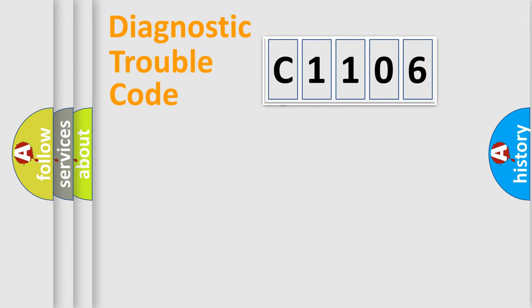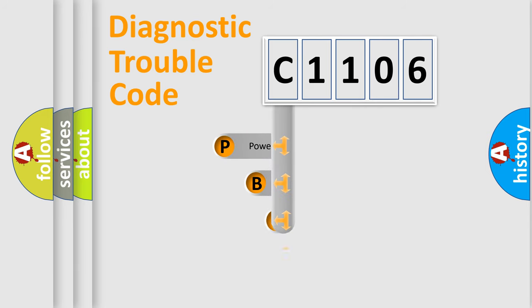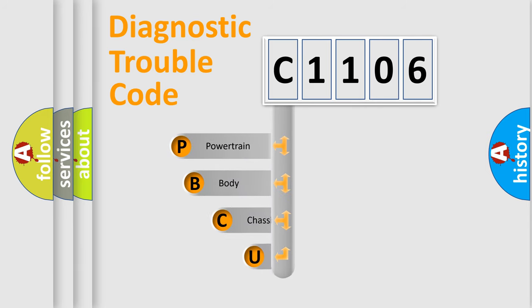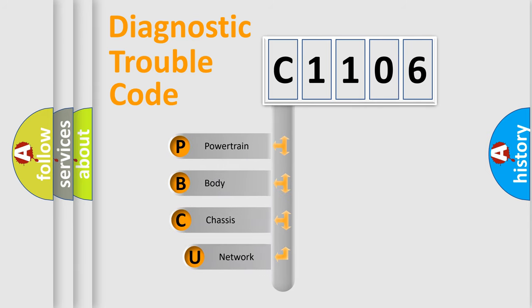First, let's look at the history of diagnostic fault code composition according to the OBD2 protocol.